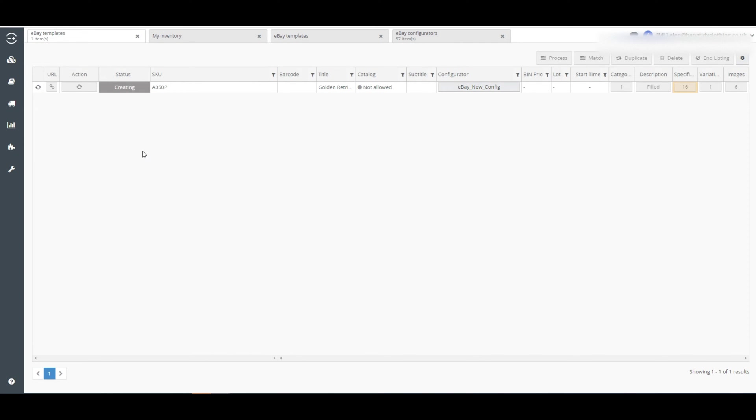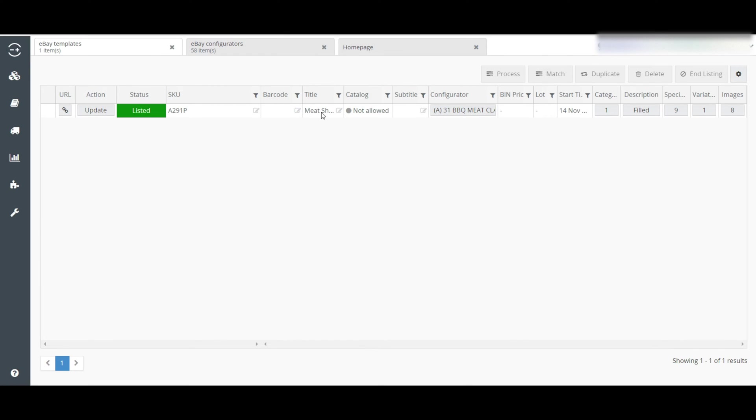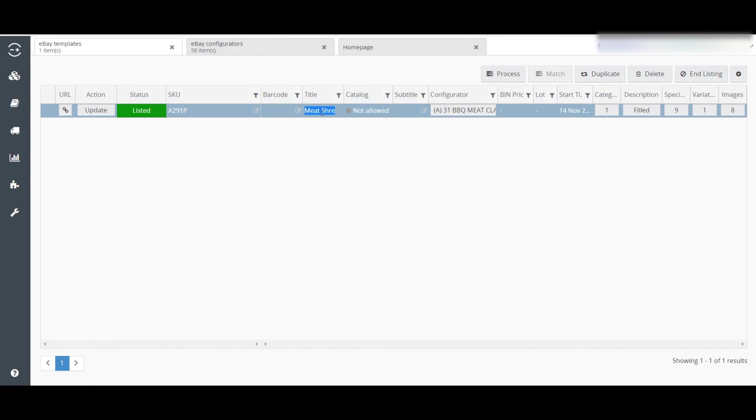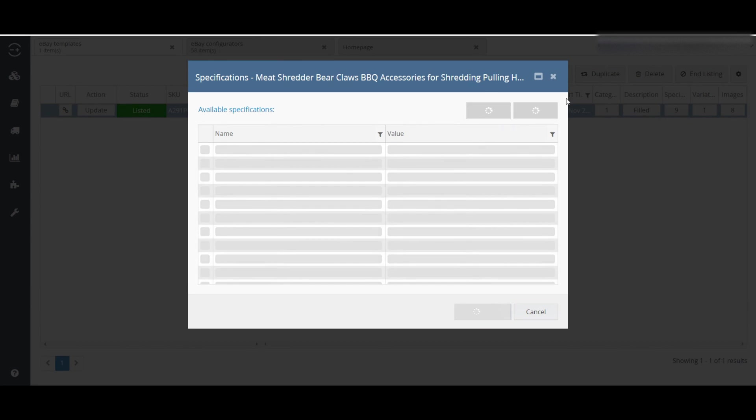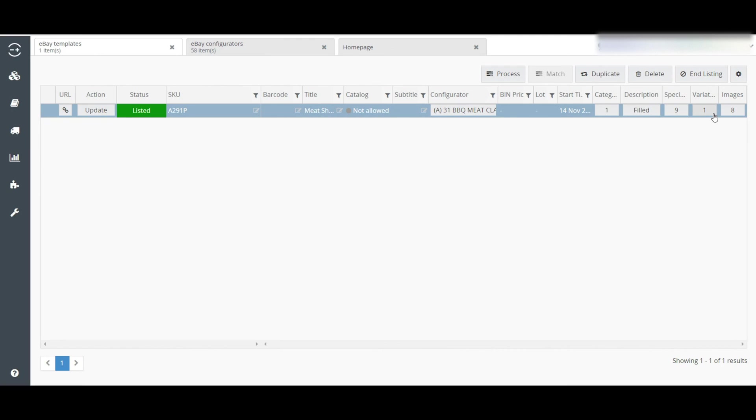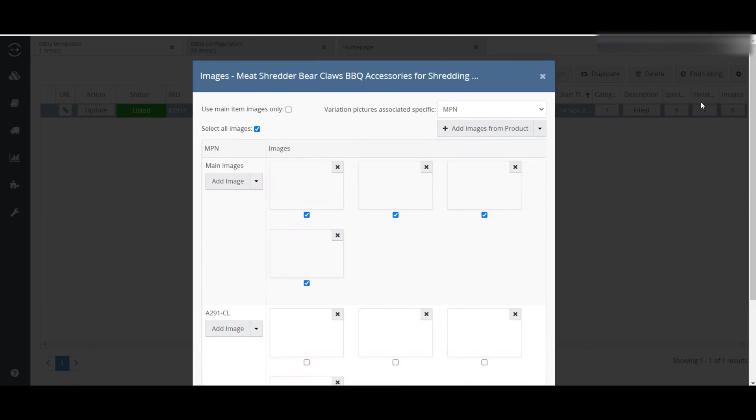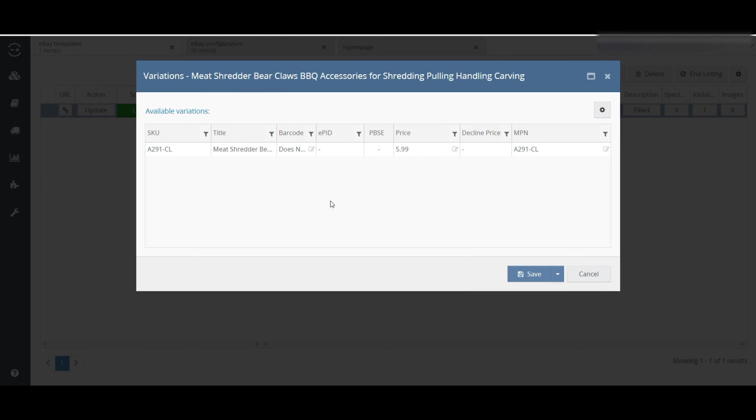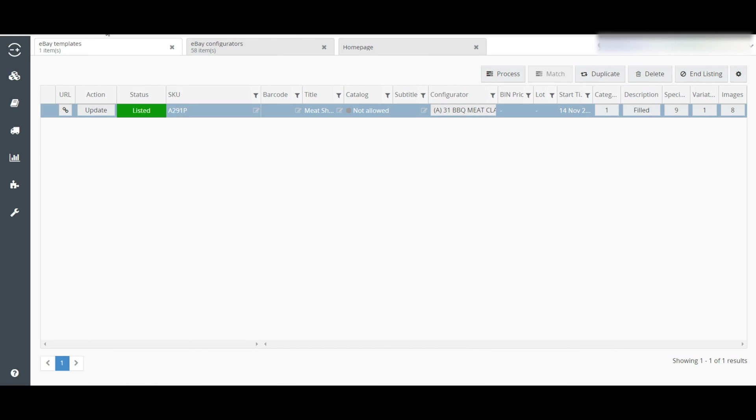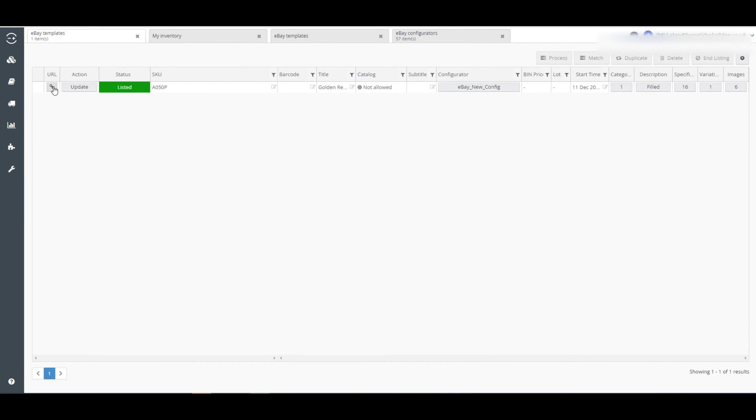You can check the listing status from here. You can also change your title, category, descriptions, images, and variation themes by clicking each of these portions. You can also check your listing front-end by clicking here.